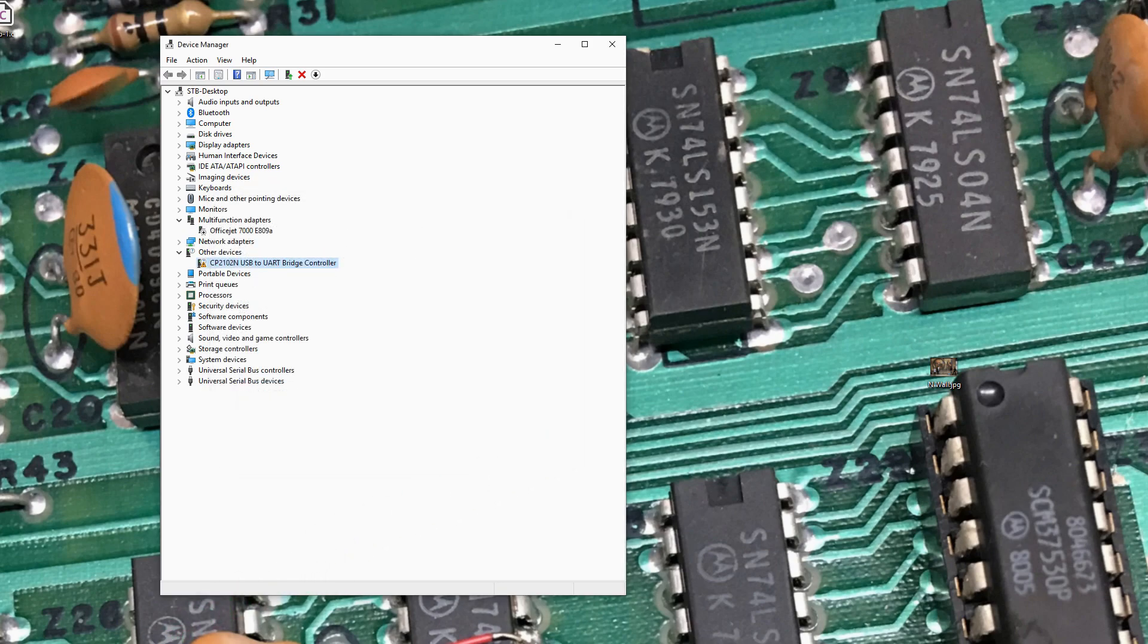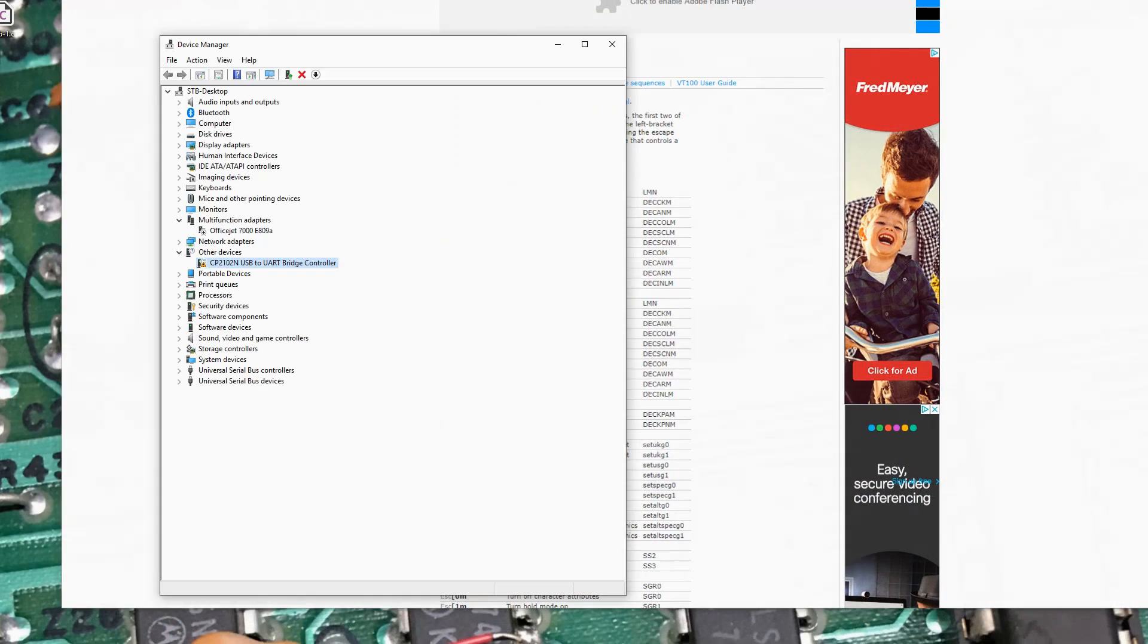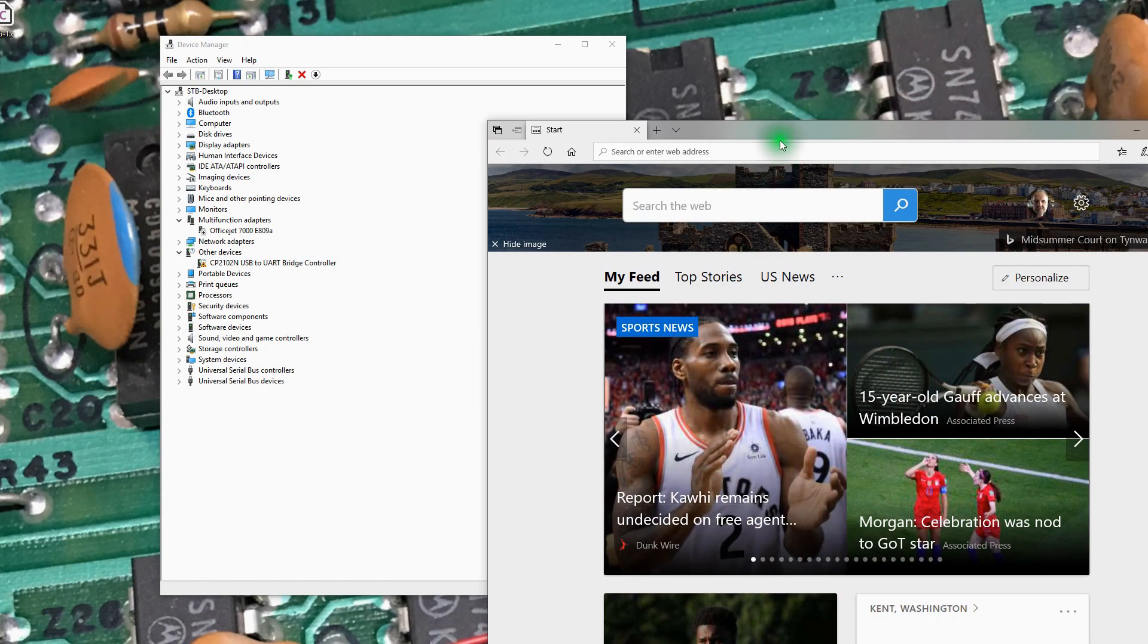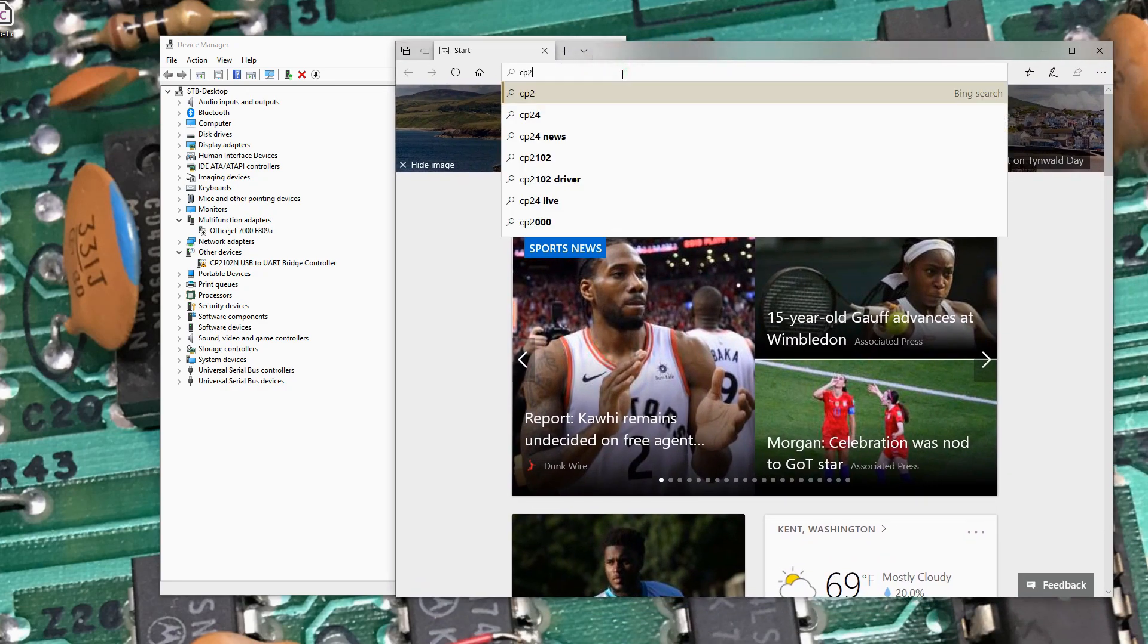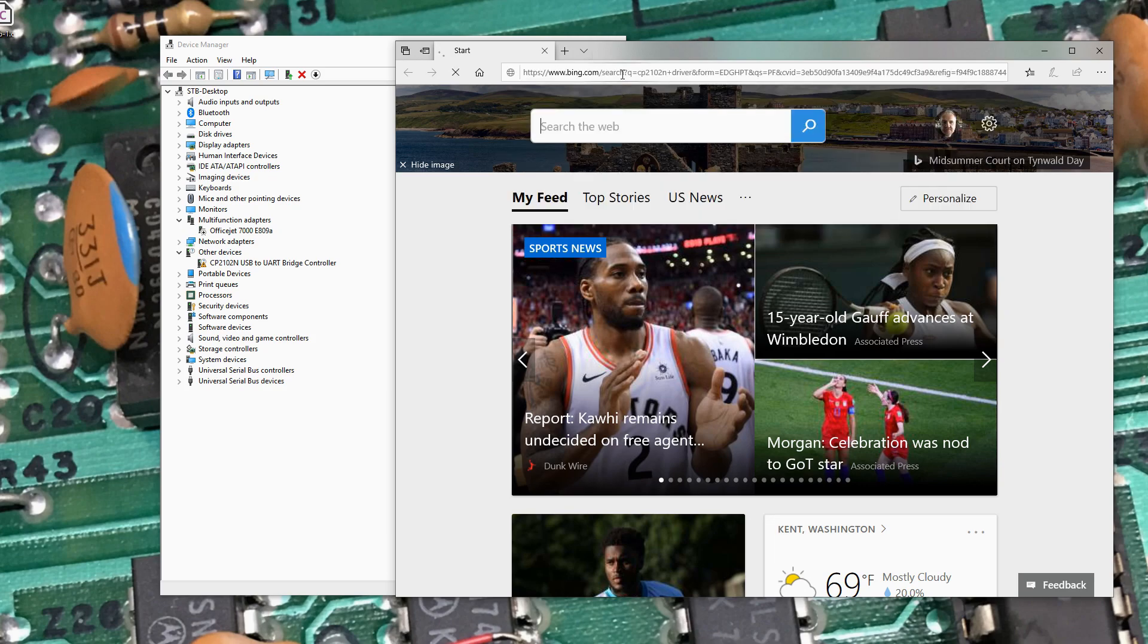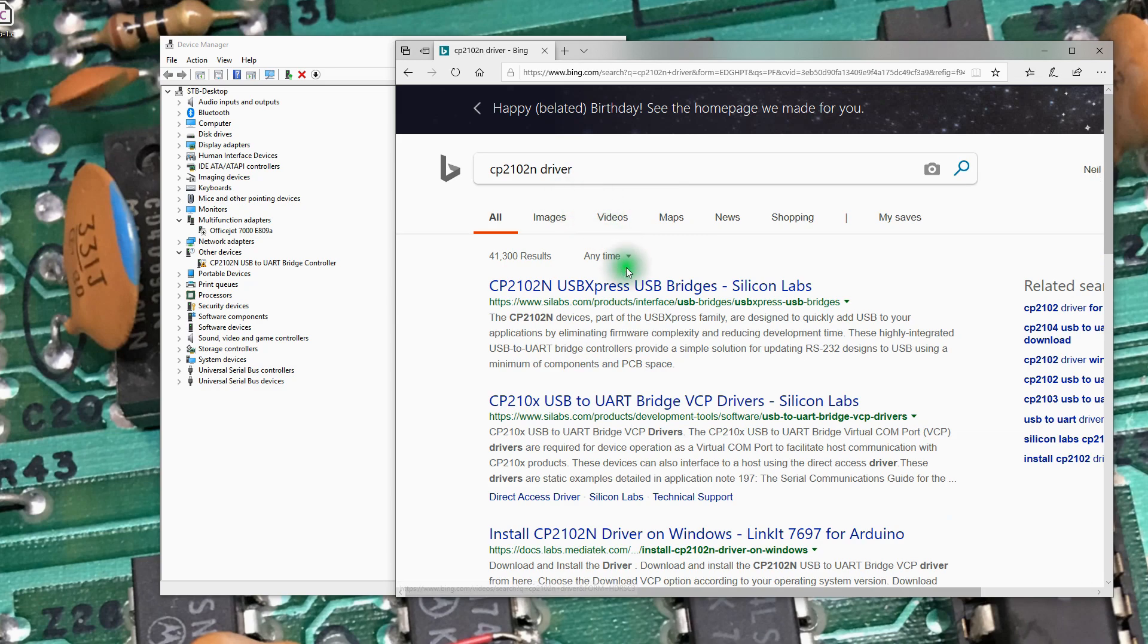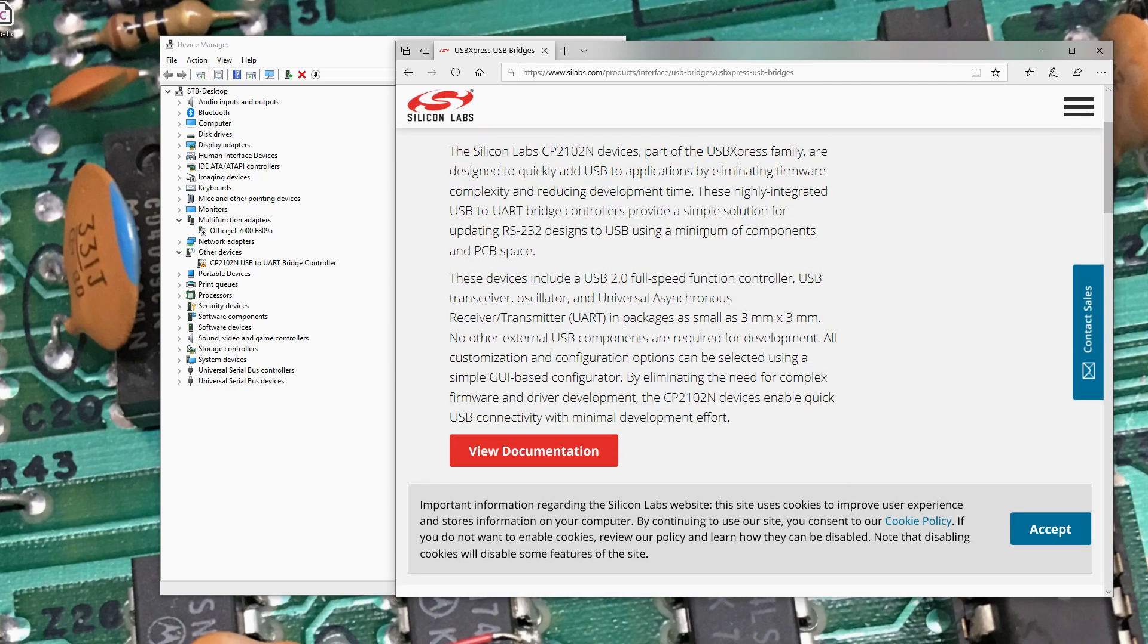Let's go ahead and search the web. That's the wrong browser. So we're looking for a CP2102N. Let's go ahead and search for that. Silicon Lab. See if we can figure out how to download a driver.